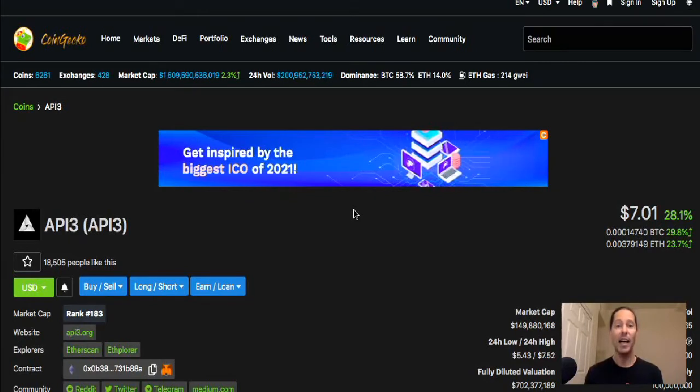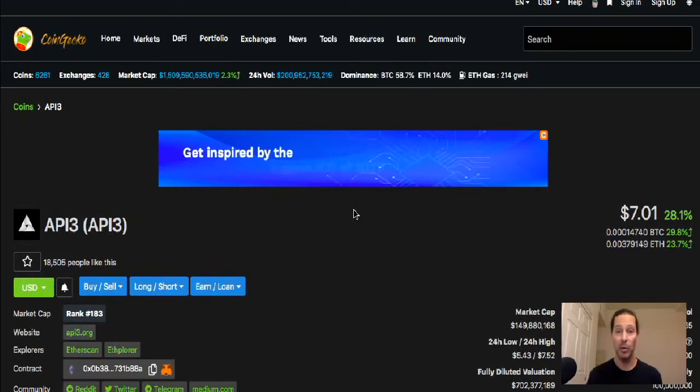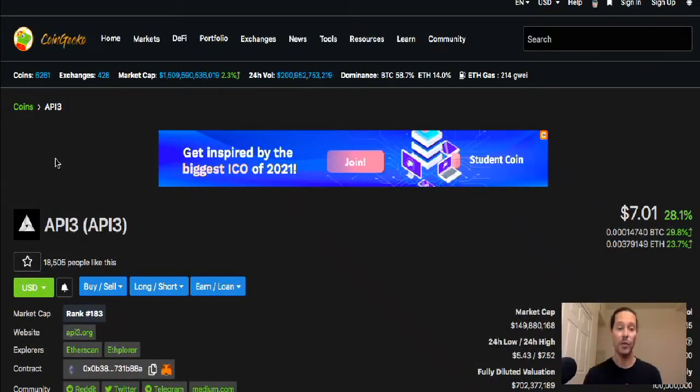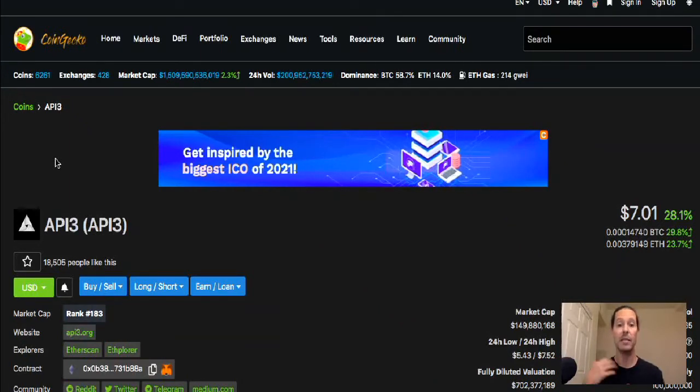So my entry point on this was $1.33 because that's the first opportunity I had to get it. And I'm glad I did because I've been holding it ever since. I have not tried to swing trade API3 because I really believe in this project.